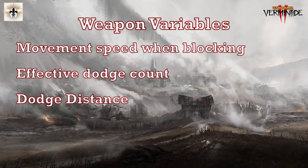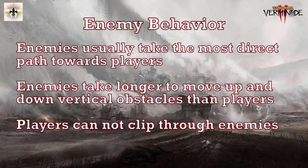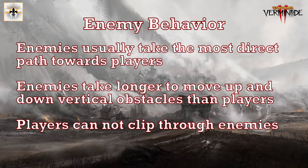The speed you move when you hold block, the distance you move when you dodge, and the amount of effective dodges you have are all dependent upon your weapon. With larger weapons generally being less mobile, and smaller weapons being more mobile. Players can traverse obstacles faster than enemies, in particular vertical obstacles. Enemies always take the shortest distance to the players at any given time, and players cannot clip through enemies.